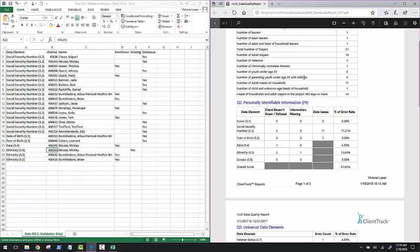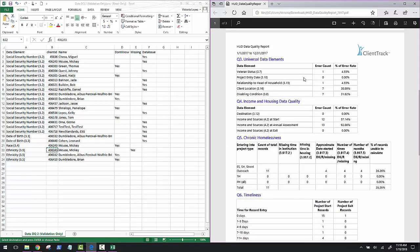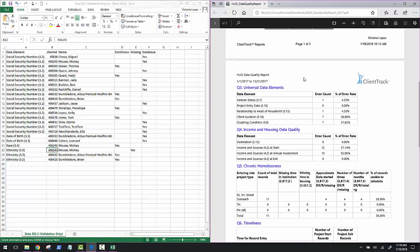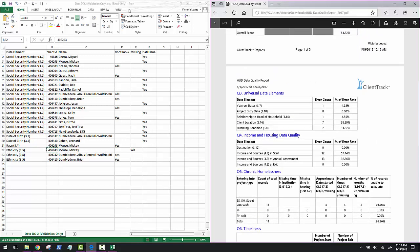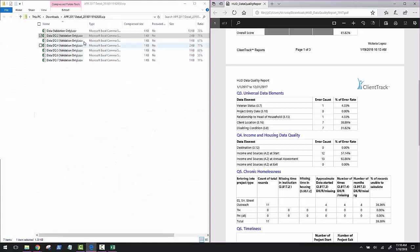Go through each section of the HUD data quality report, see which sections have missing data or issues, and tap into the corresponding CSV files to check which exact clients are causing the problems. Thanks for watching!